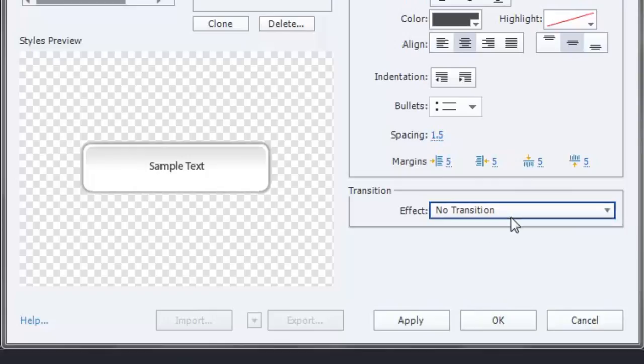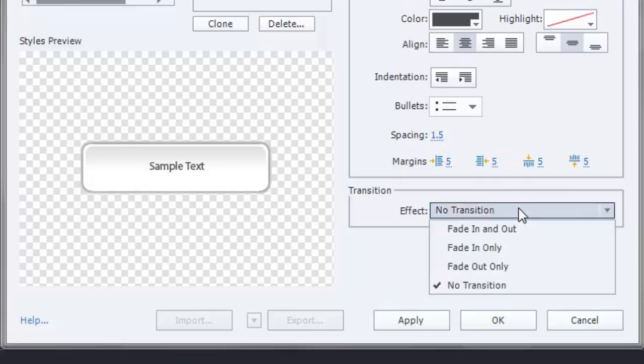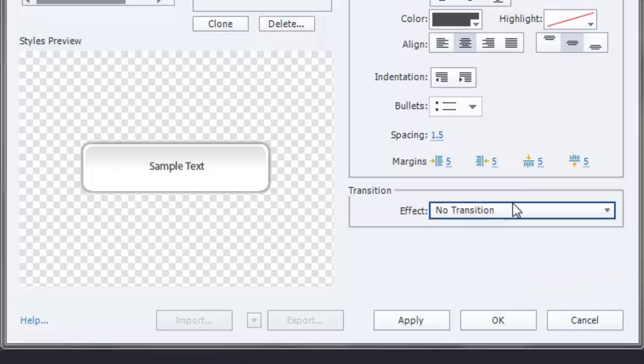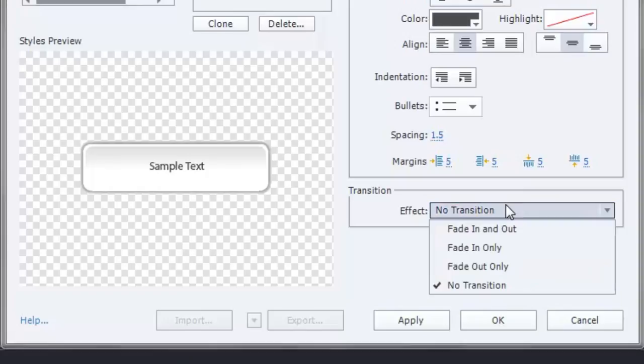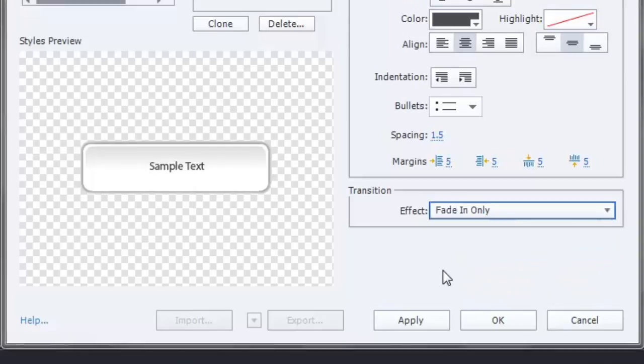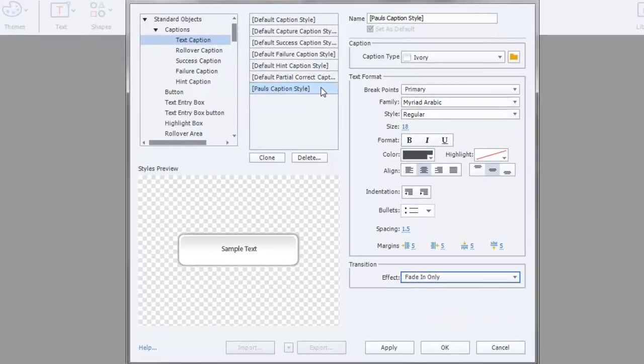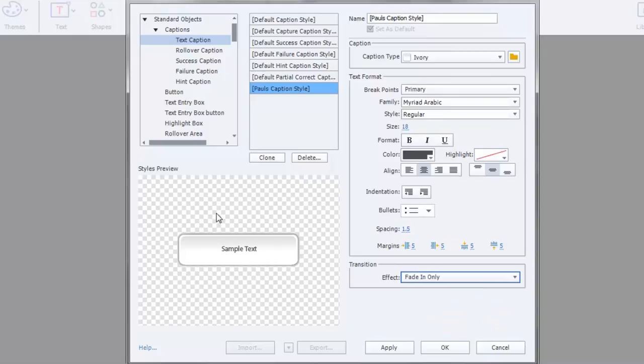And do you want there to be a transition? So the default is quite often no transition. But maybe you want a very smooth style so you could fade in on all of your text captions. Once you've saved this, again it's set as my default. So moving forward, all of my captions will look like this.